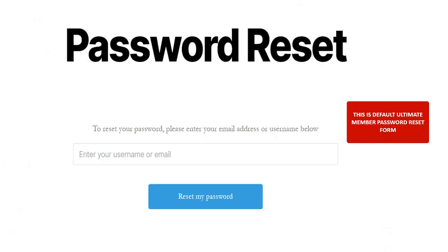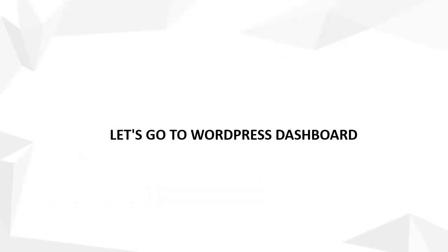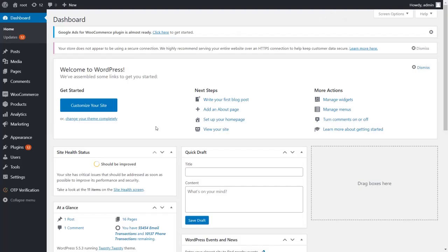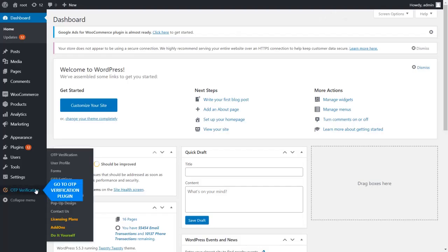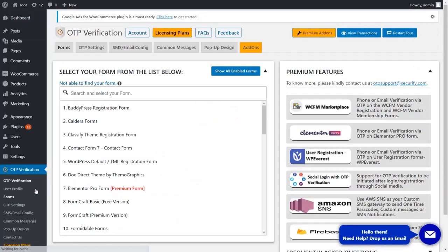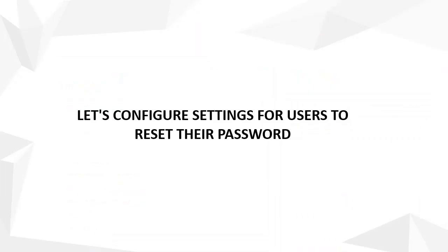This is a default Ultimate Member Password Reset form. Let's go to the WordPress Dashboard. Go to the OTP Verification Plugin and click on the Add-ons tab to configure settings for users to reset their password.